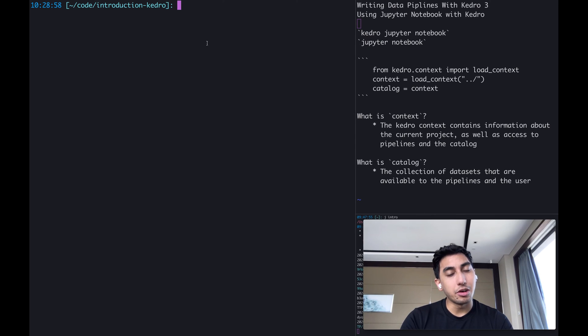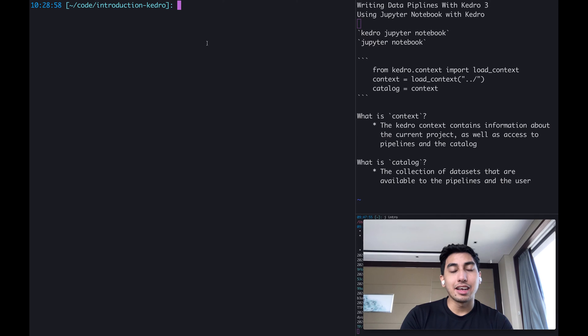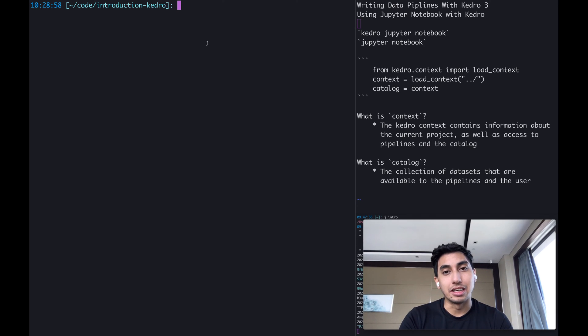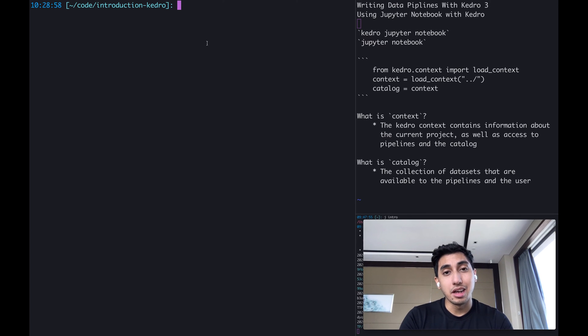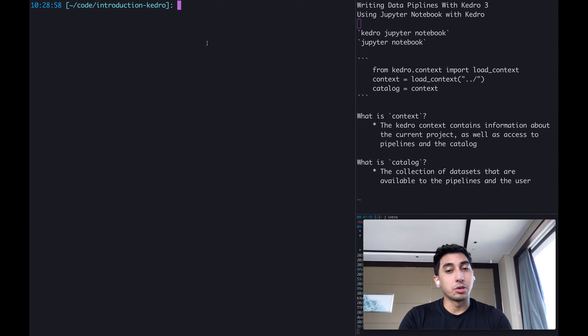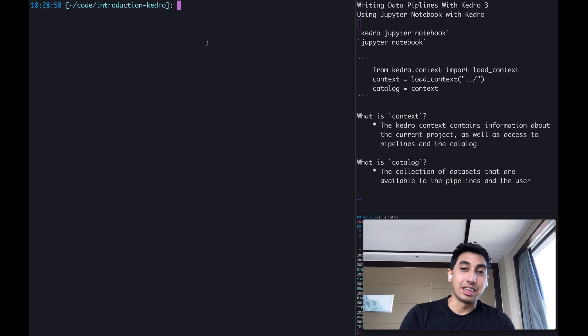Now, if you don't already know, Kedro comes with its own Jupyter Notebook plugin which allows you to get access to the Kedro context as well as the data catalog. If you don't understand what those are, we'll be covering those in just a moment. If you also want to use your own Jupyter Notebook and not the Kedro Jupyter Notebook, I will show you how to do that as well.